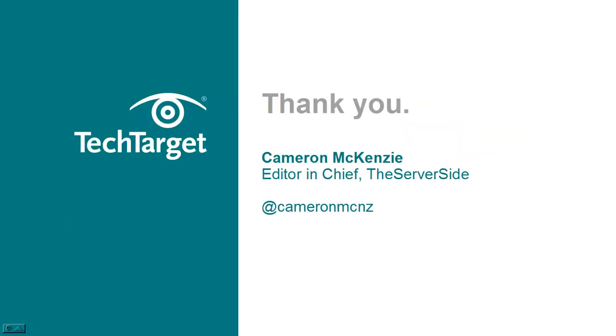Anyways, that's it. Hopefully, this will help you get through any DevOps interview where you need to answer some questions on Git or GitHub. For more information on Git and various DevOps tools, head over to theserverside.com and feel free to follow me on Twitter at Cameron McKenzie.